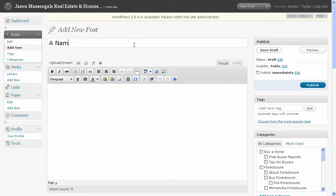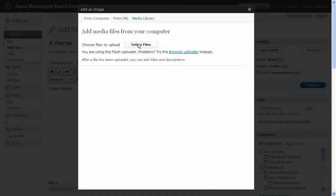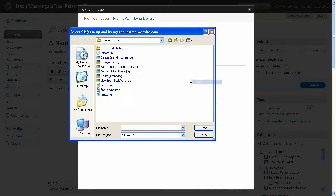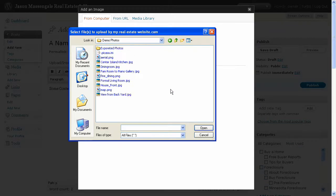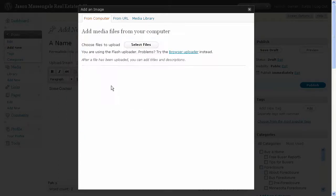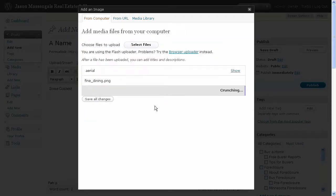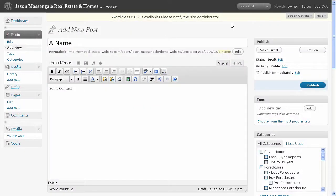Let's hop over to a post and add some media. We'll give it a name and add some content. Then let's start uploading photos — click Add an Image. Notice this is very similar to the Add New Media page, it just frames it in on this page. We'll select file. This is where our photos are. I'll arrange them by type. Property photos are in this exported folder. Let's go ahead and upload the aerial, fine dining, and map. Those are done. Let's save all changes and close out, because I want you to be able to see how to find those in the future.